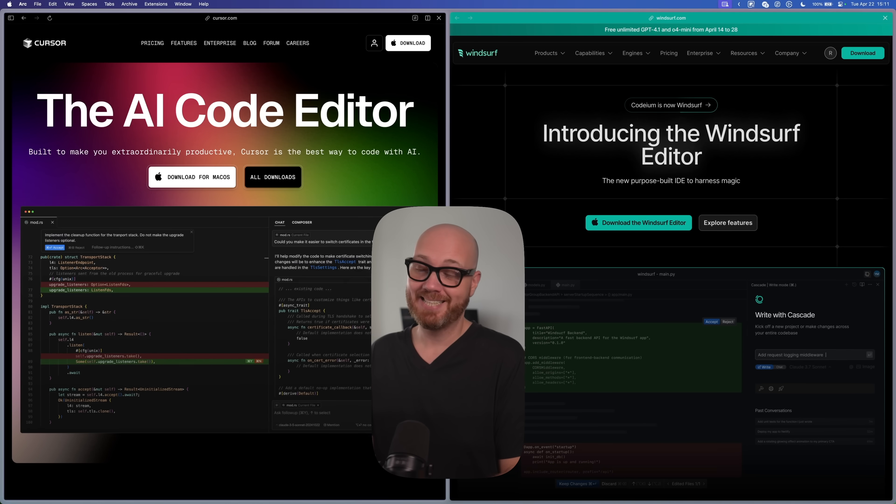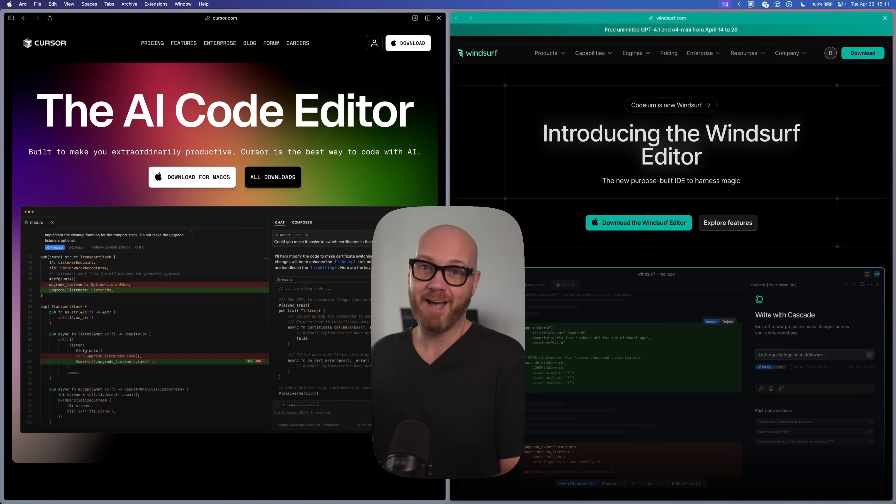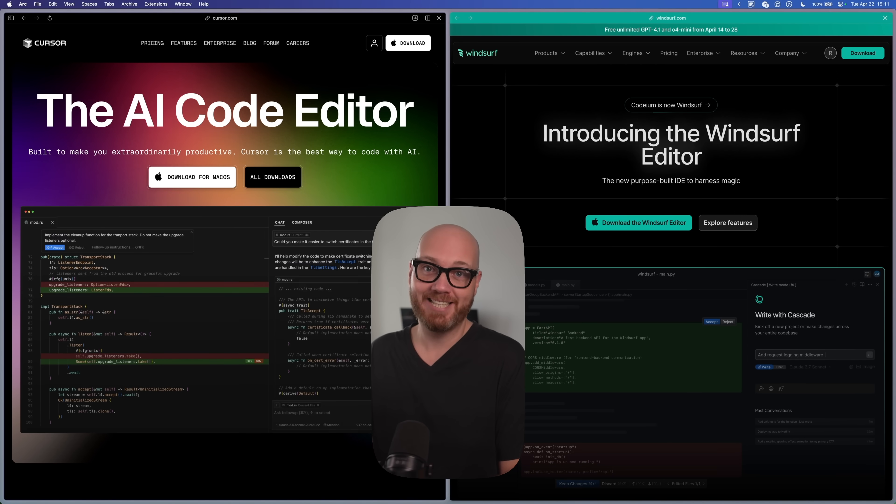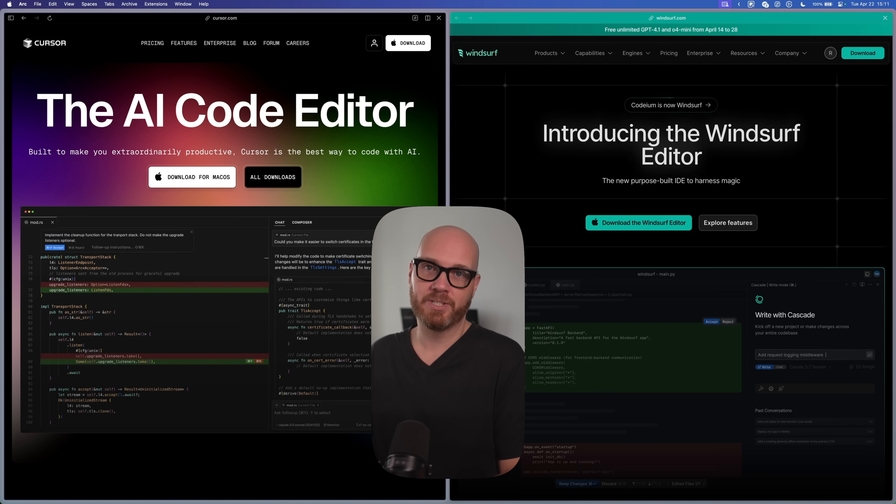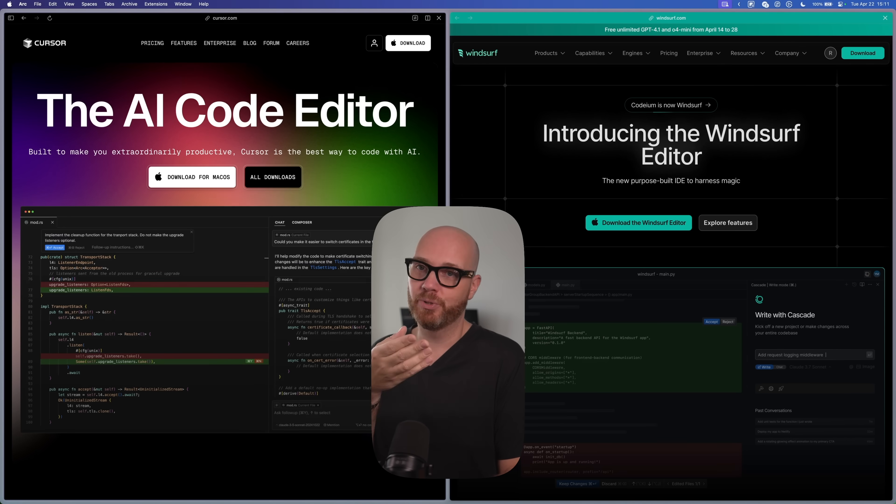With a new pricing model, better AI memory, the potential OpenAI backing and features specifically designed for non-technical founders, I genuinely believe that Windsurf is now the best choice for coding with AI on a subscription. But now that you know which tool you should use, you still have to get the most out of it. So watch this video next where I'll show you exactly what to do next.